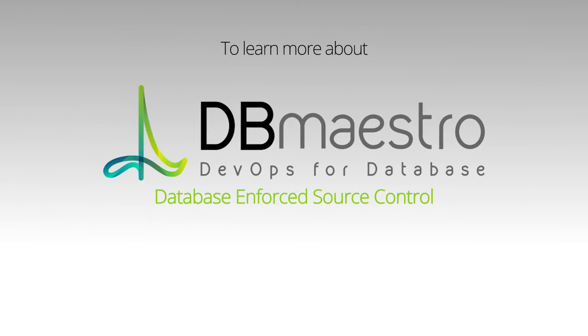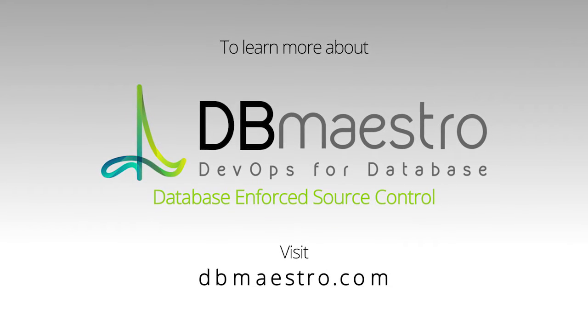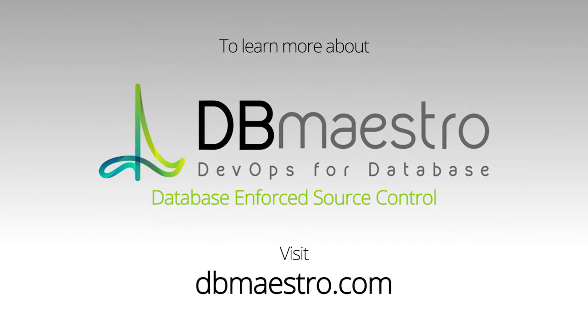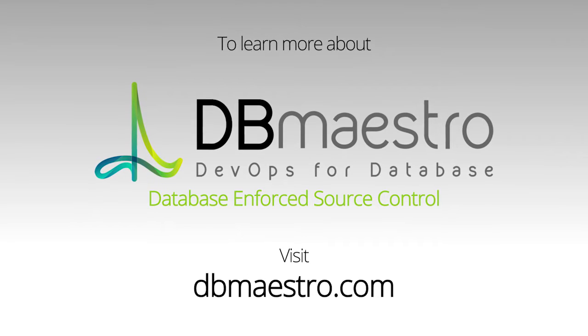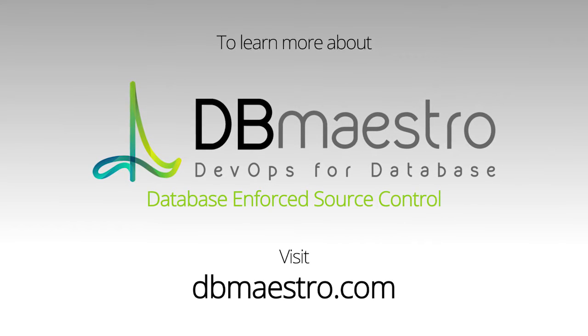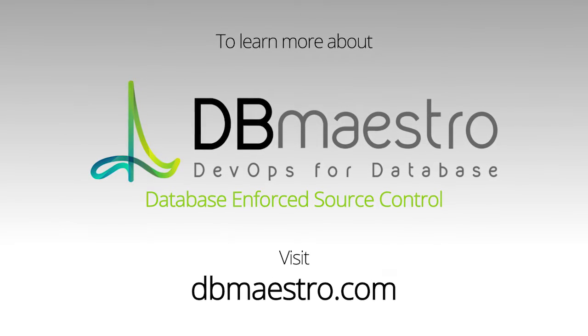To learn more about DBmaestro database enforced change management, visit dbmaestro.com.